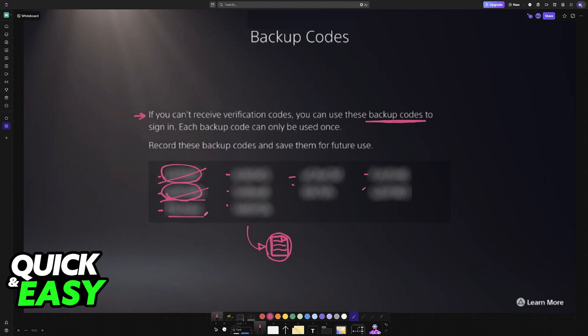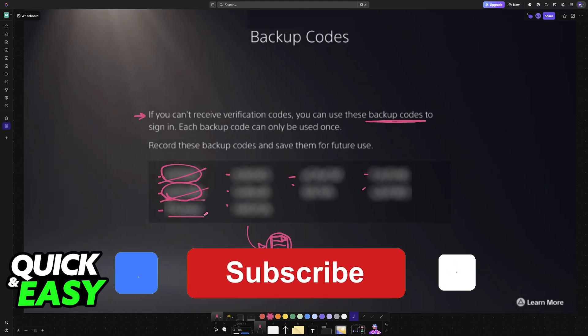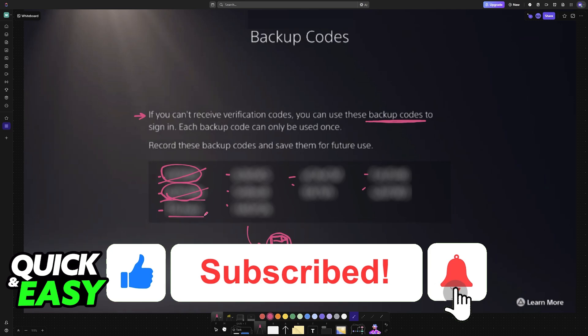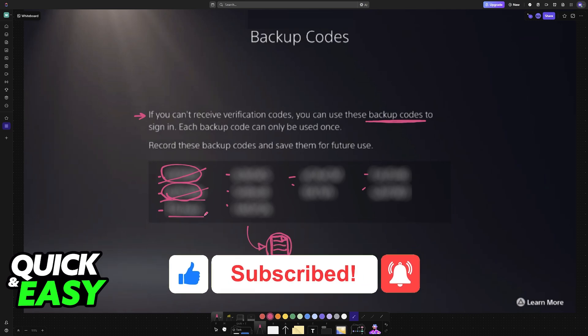I hope I was able to help you on how to use backup codes on PlayStation 5. If this video helped you, please be sure to leave a like and subscribe for more very easy tips. Thank you for watching.